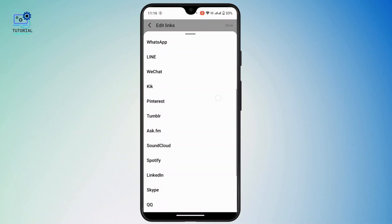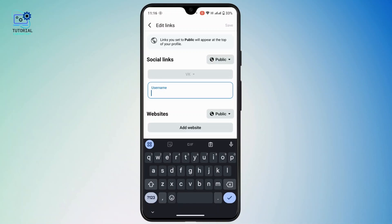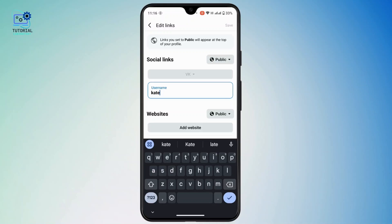Once you're there, tap on 'Add Social Link.' Then tap on the platform dropdown, scroll down a bit, and select VK. After that, type in your correct username associated with your VK account. Once done, tap 'Save' at the top right.